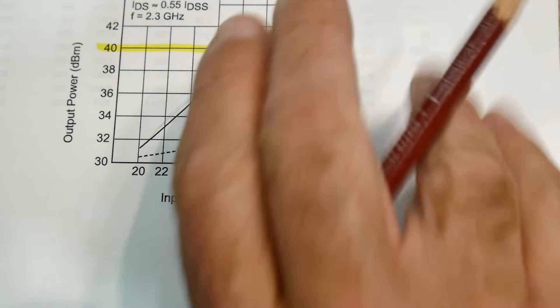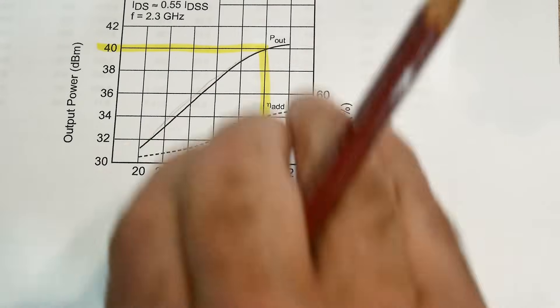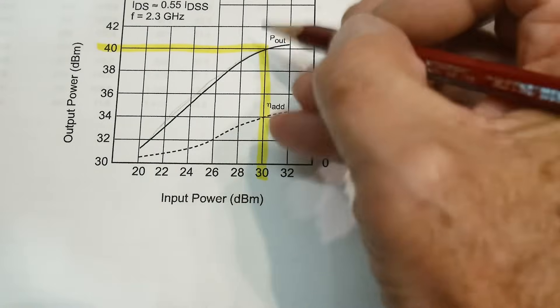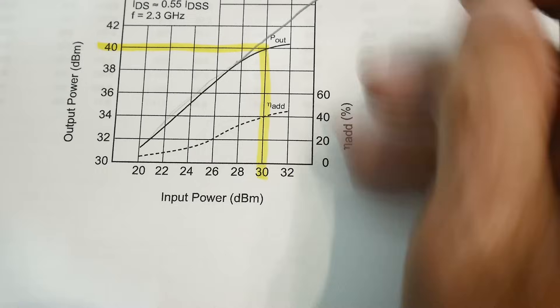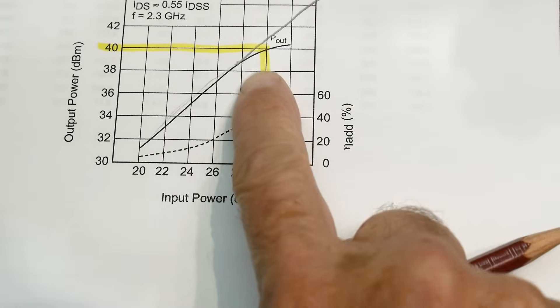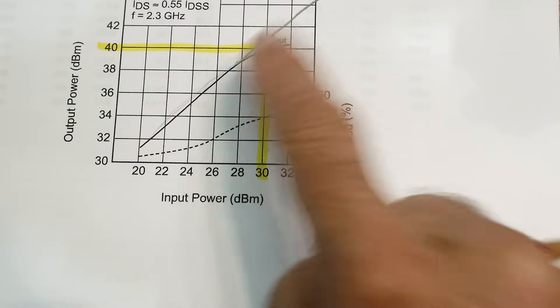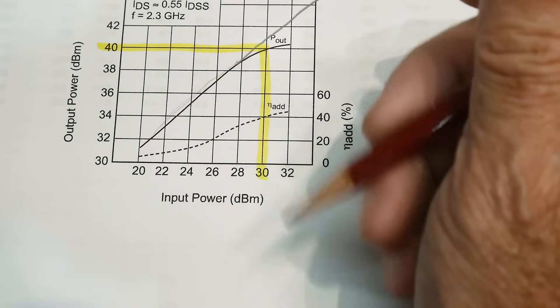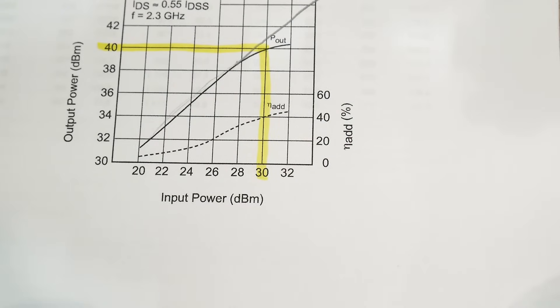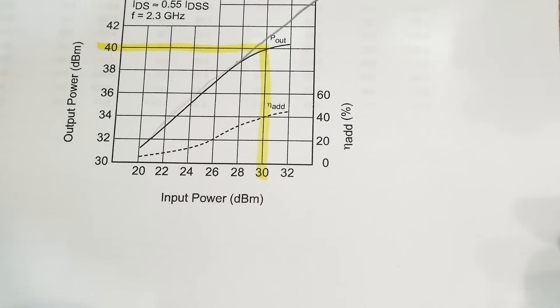But then it starts to roll off. And the place where it rolls off 1 dB from where it should be, this should continue out to be a straight line. But it's got this little bitty roll off. And when it rolls off 1 dB, you call that the 1 dB power point. And that's specified at 40 dBm.